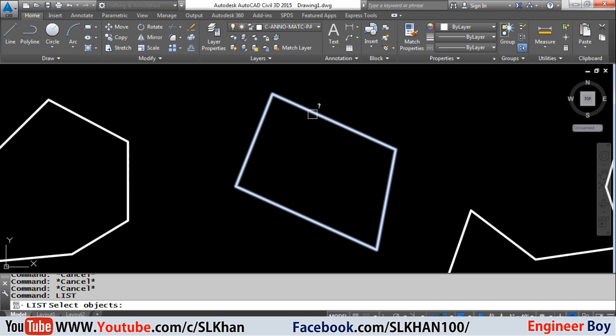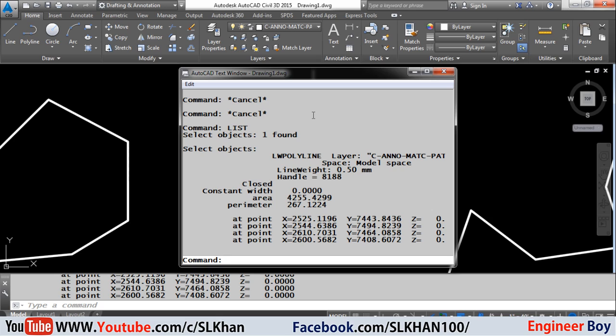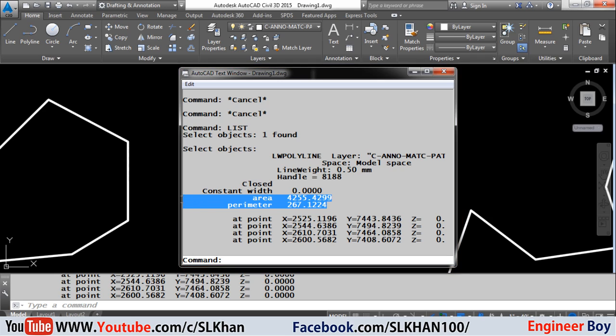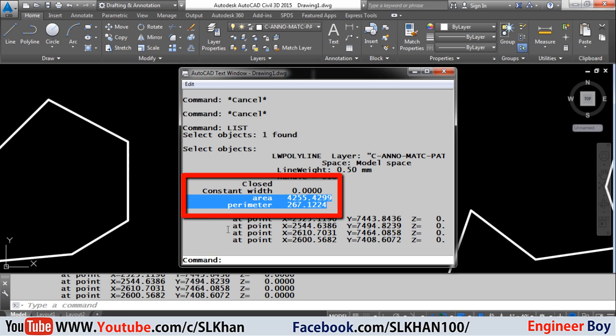Now specify the boundary or region object and press enter, so the list of the same object will appear with different types of information which also includes the area and perimeter.